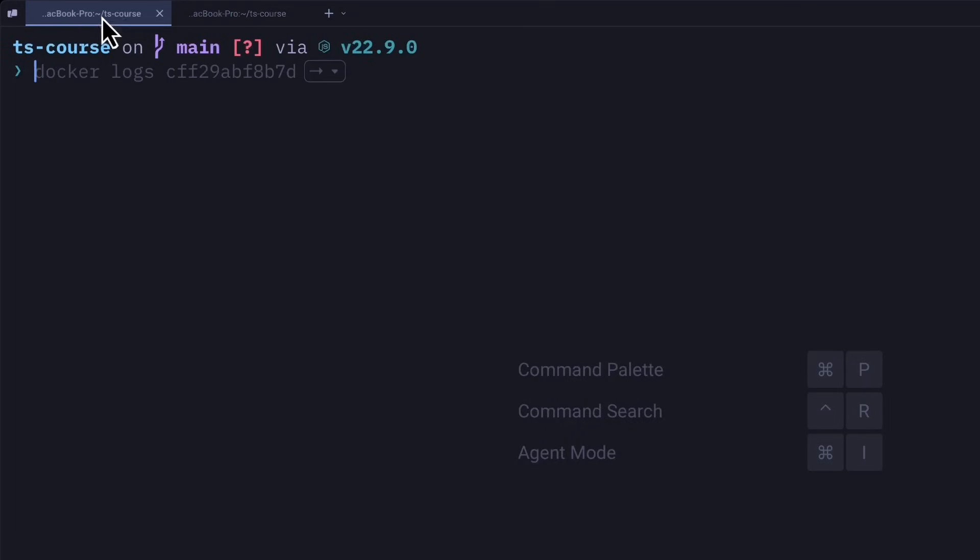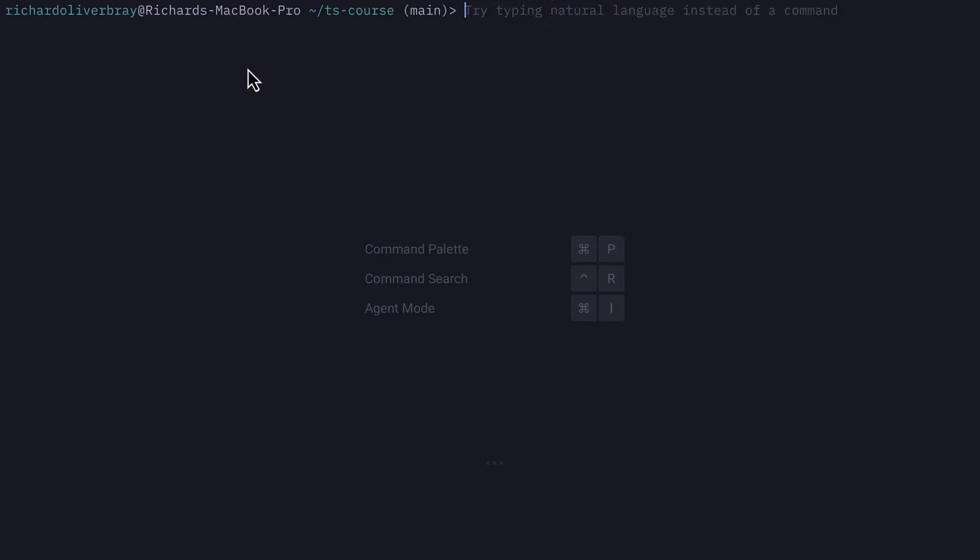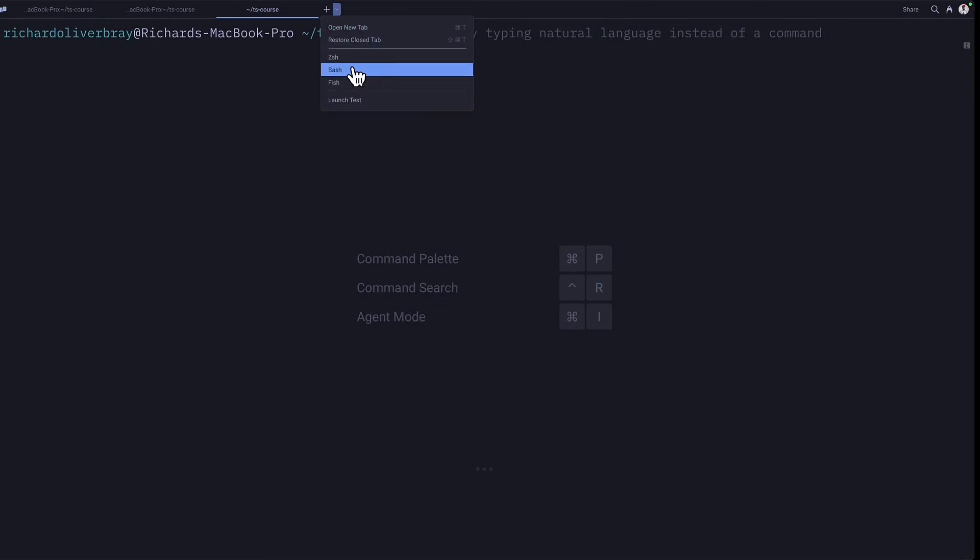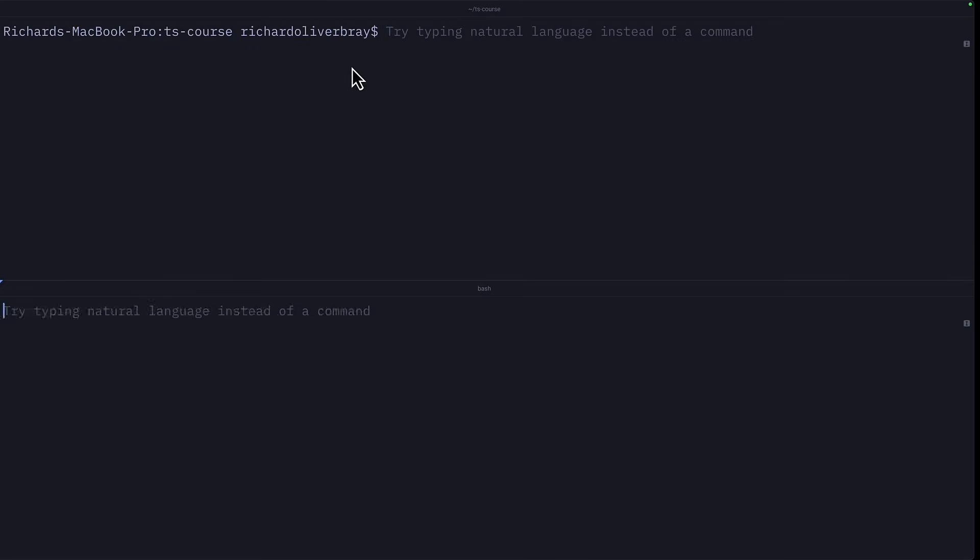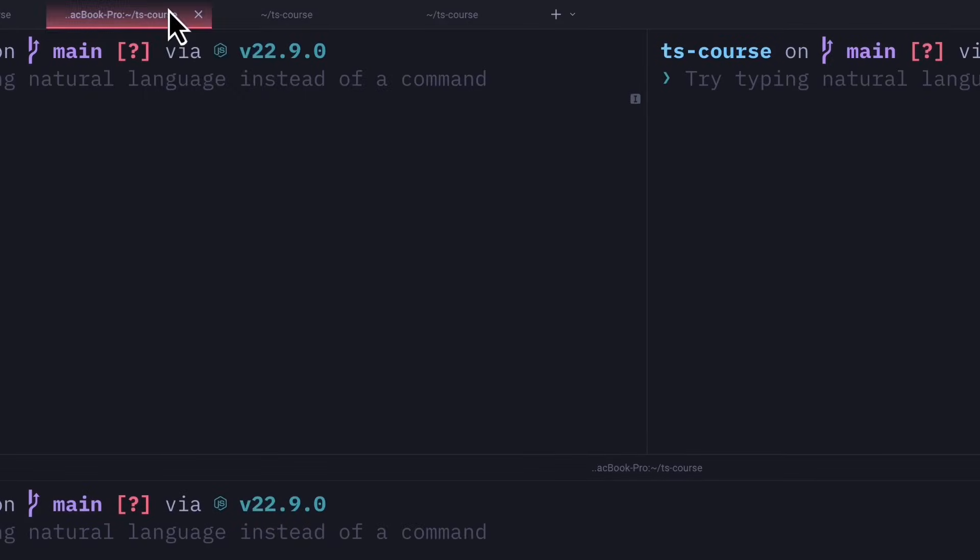Like many other modern terminal emulators, Warp supports tabs and splits, but you can also create tabs in different shells and create splits in those tabs. You can also rename tabs and give them a different color.